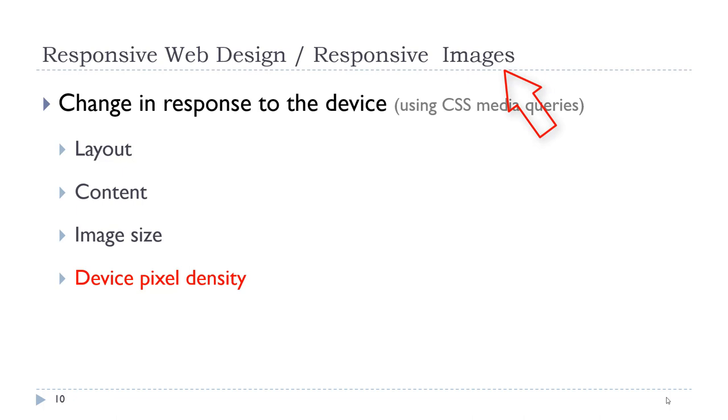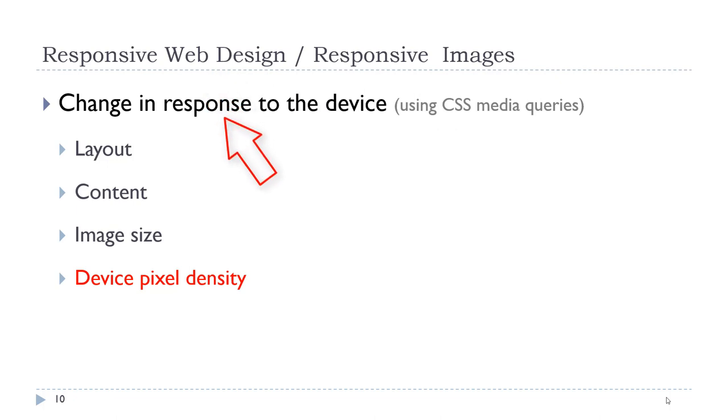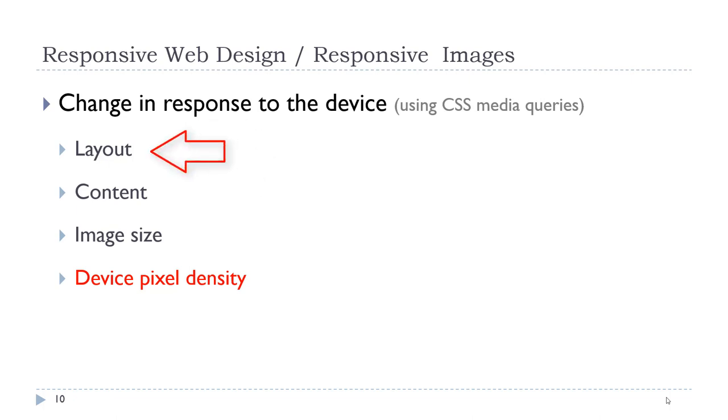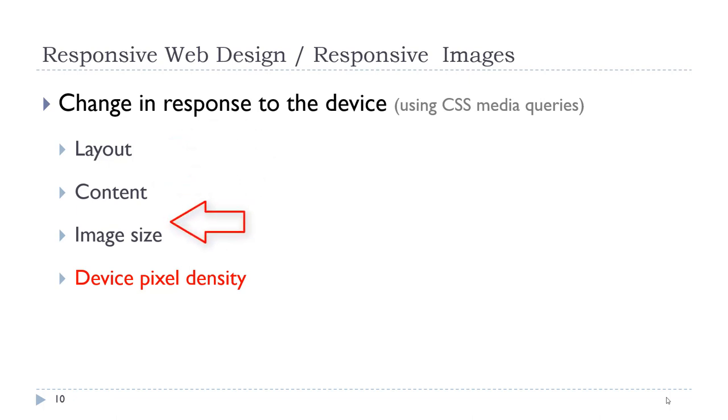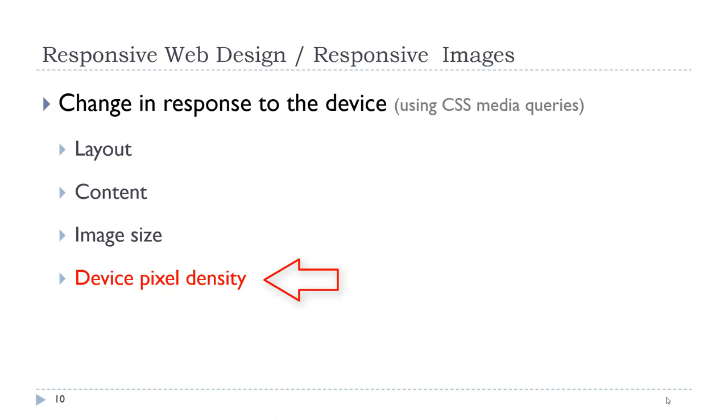So we have this concept called responsive web design. Responsive web design is the ability for the web page layout and other characteristics of the web page to respond to that device. This is accomplished using CSS media queries. So we can change the layout, the content, the image size, and also we might want to change the device pixel density of an image based on the device that we are using.